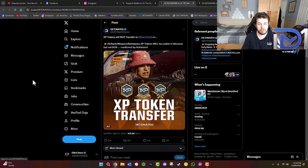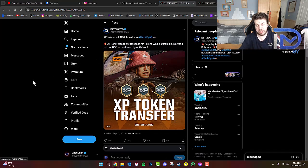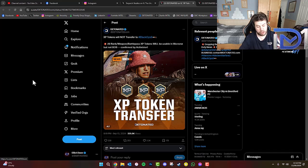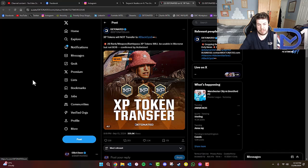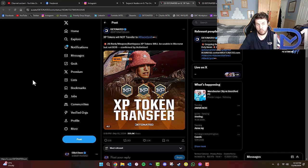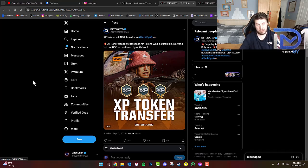Also, it has been announced by somebody representing Activision or Call of Duty themselves that XP tokens will not transfer to Black Ops 6. All rank, weapon, or battle pass XP tokens will be usable in Warzone concerning Season 1,